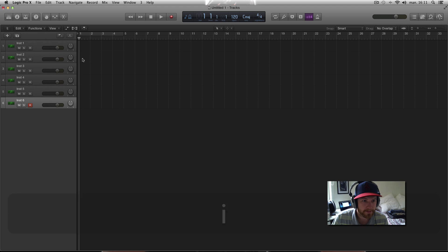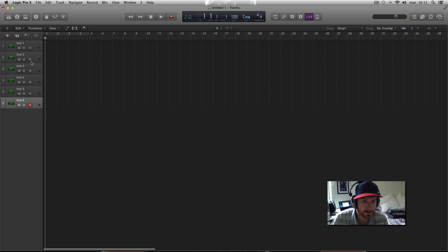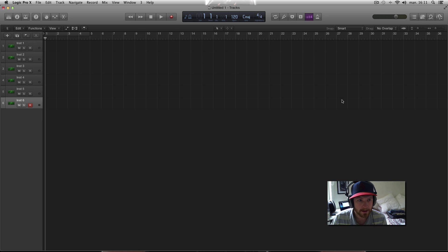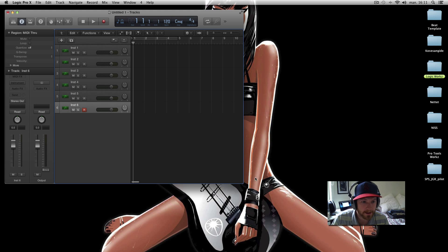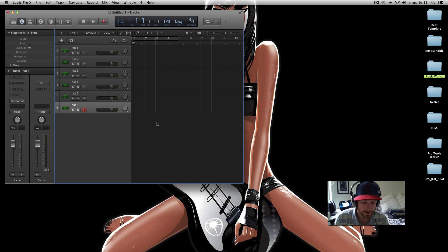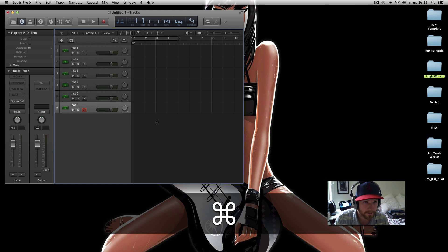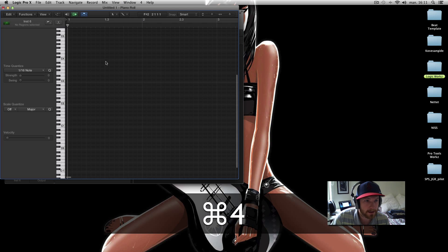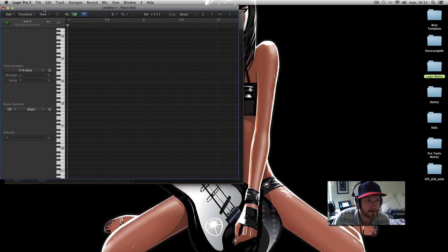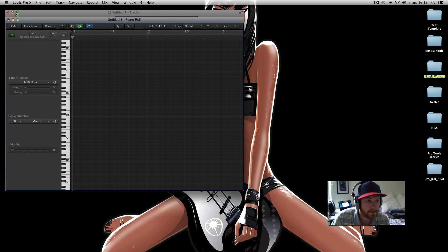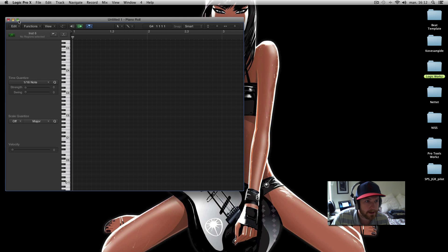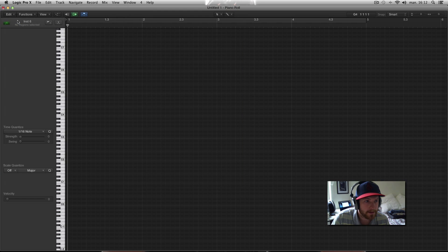Screen set number four I like to have my notes editor - the MIDI notes editor. This one, let's close this, this big.